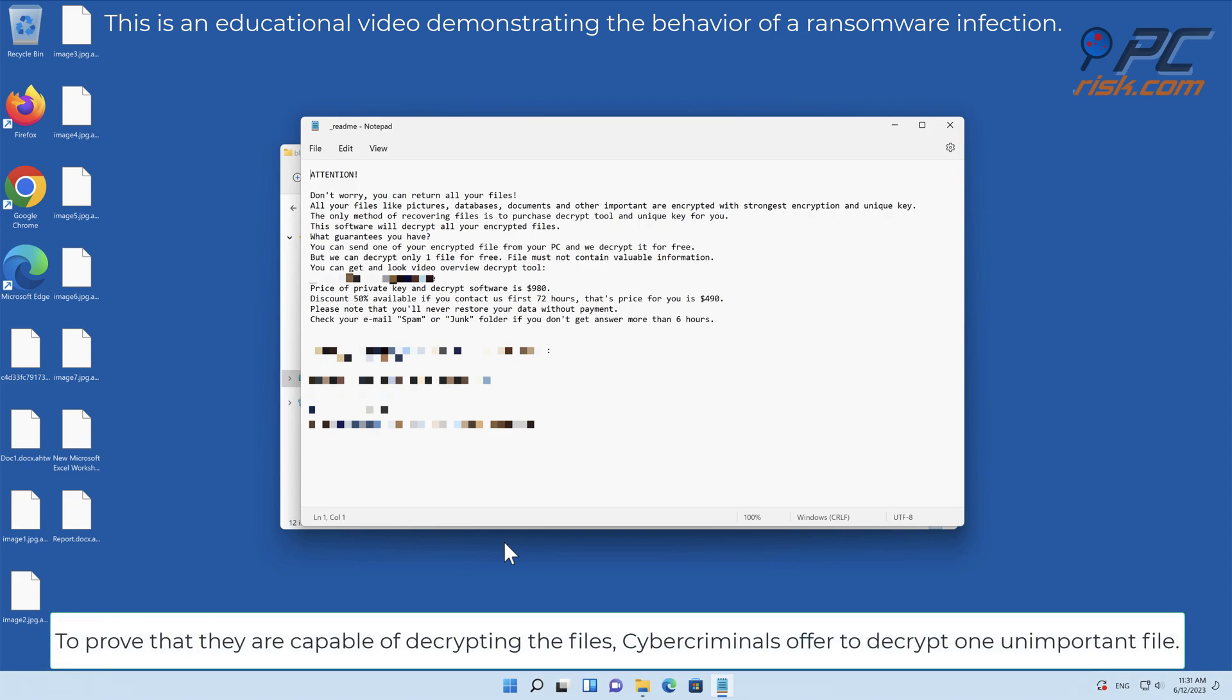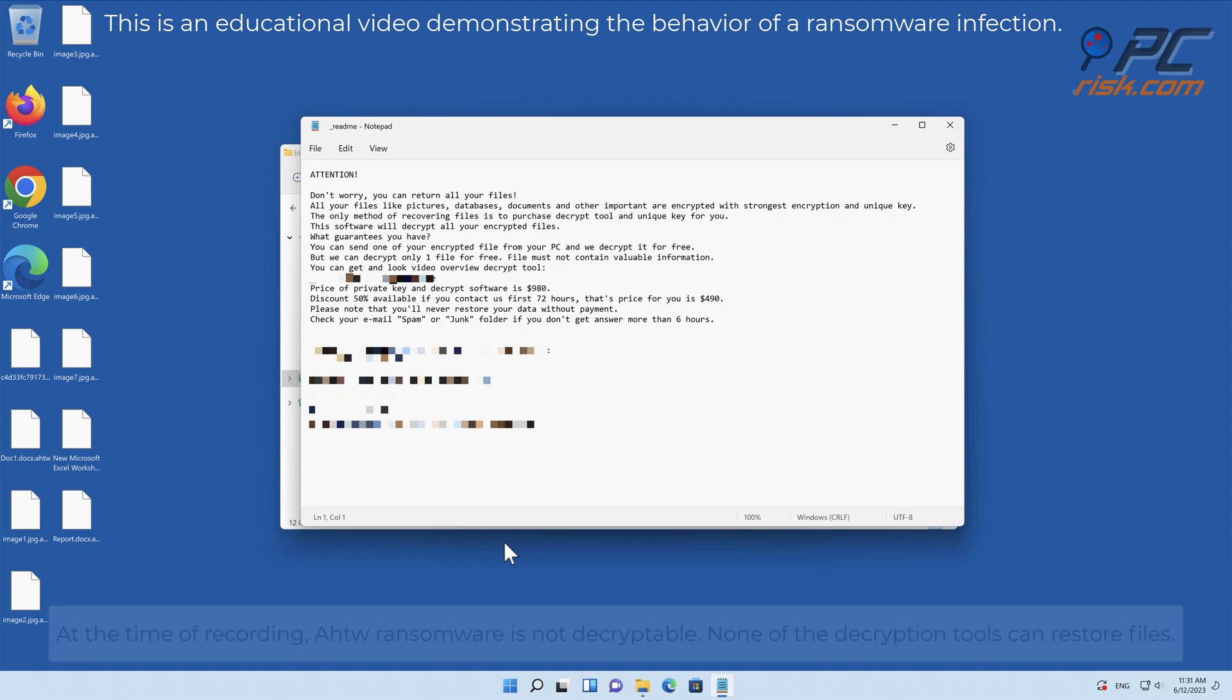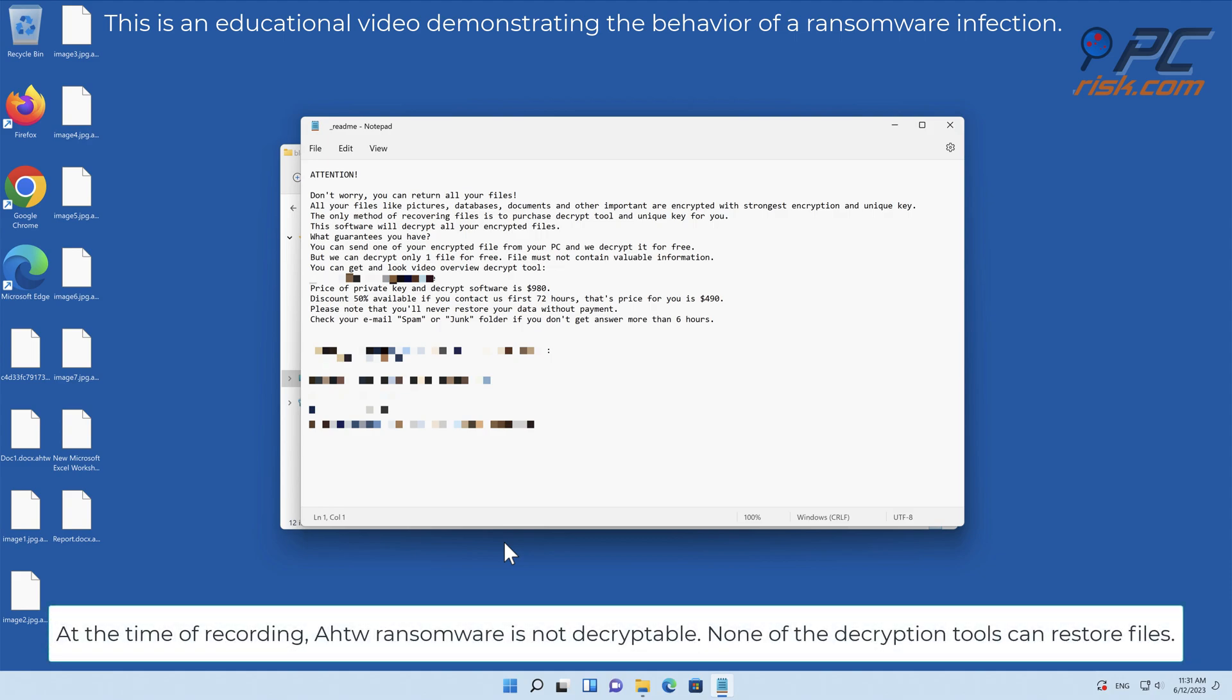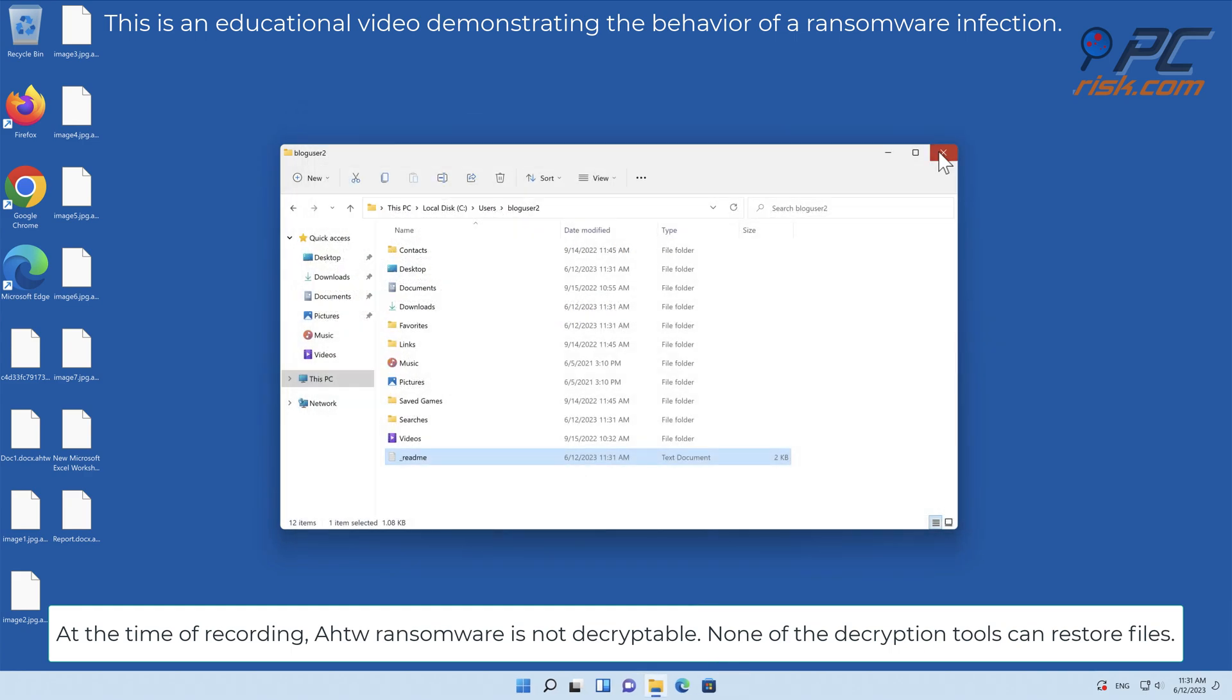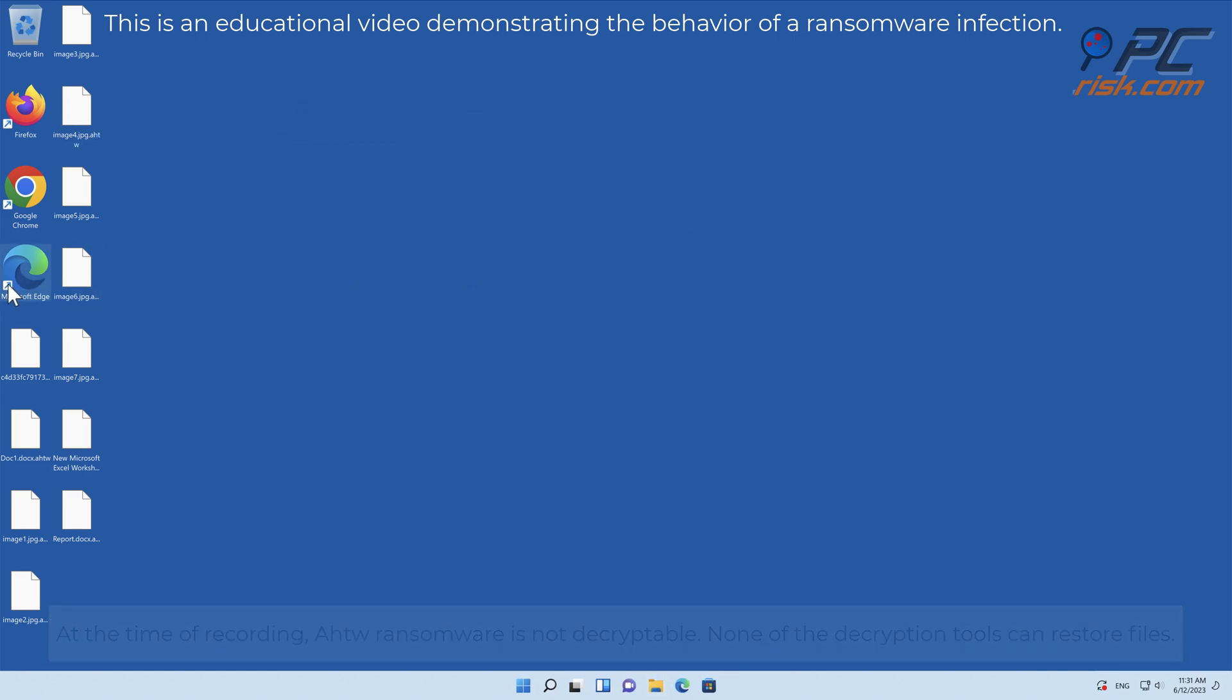To prove that they are capable of decrypting the files, cybercriminals offer to decrypt one unimportant file. At the time of recording, AHTWO ransomware is not decryptable. None of the decryption tools can restore files.